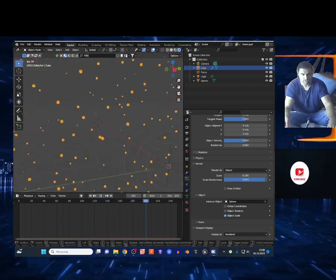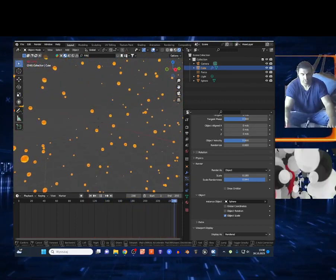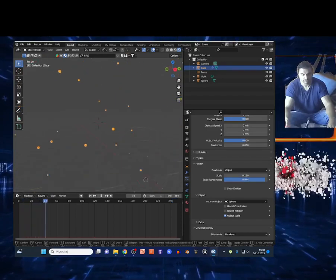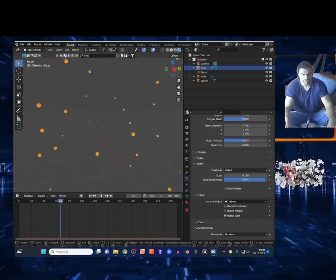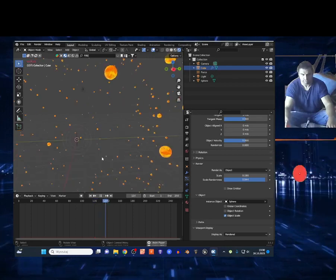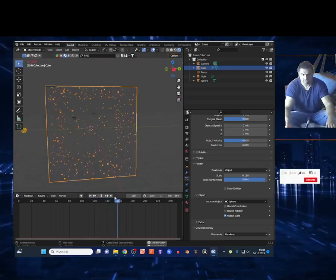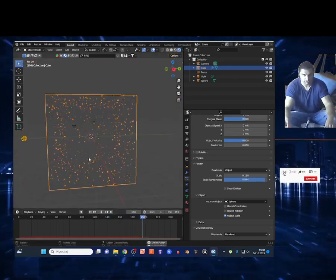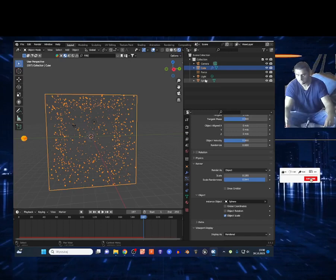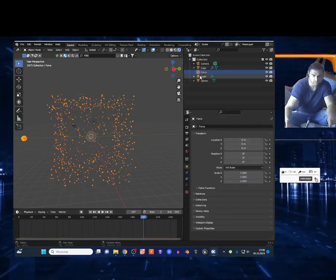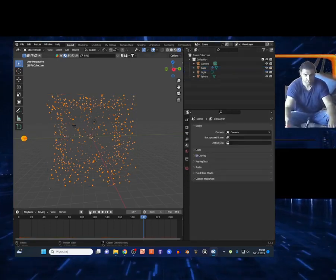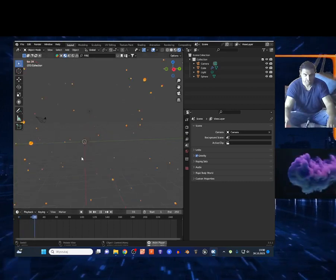As you can see, the force field brings those particles closer together to the force field area. I don't want to redo this — you get the idea. I'm gonna show you another way to do this. I'll select the force field and delete it, and the particles will just stay in the cube.